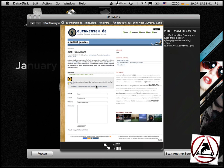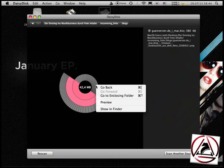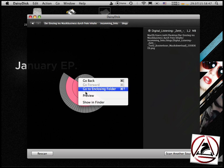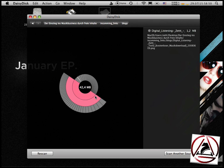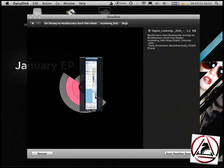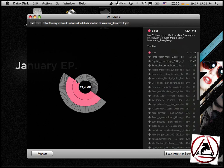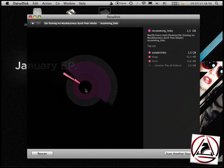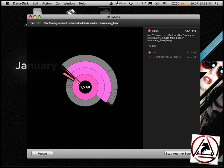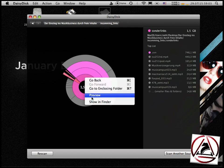You can also preview your files by right-clicking and then hitting the preview button. Let's say we want to get rid of this folder. Just hit the right mouse button, show in Finder.